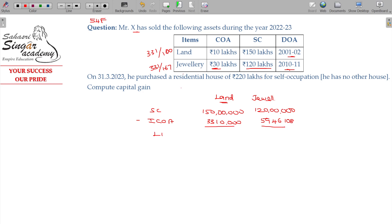Now your long-term capital gain in both the cases: for land it is 1,16,90,000, and for jewelry it is 60 lakhs 53,892.